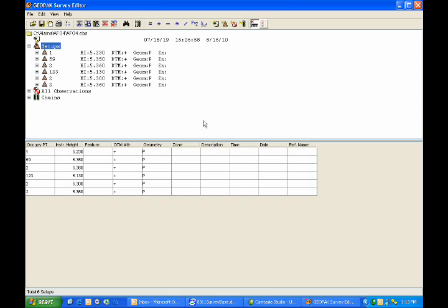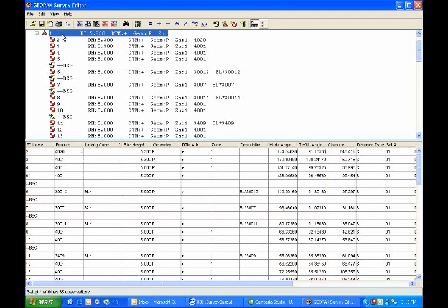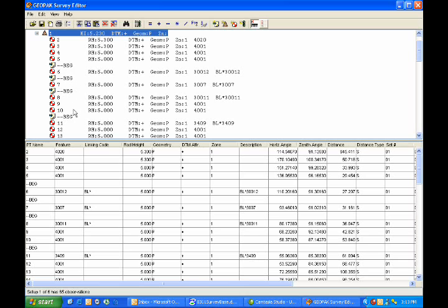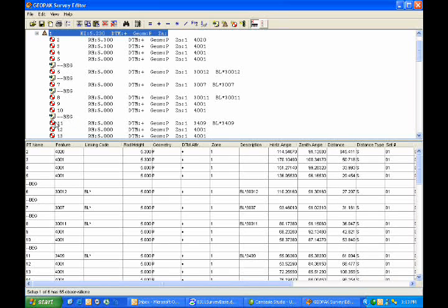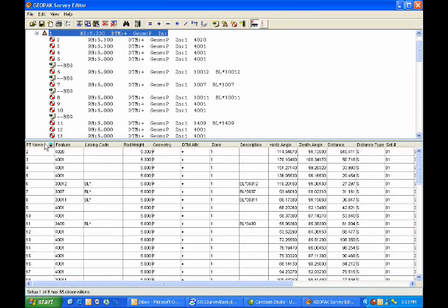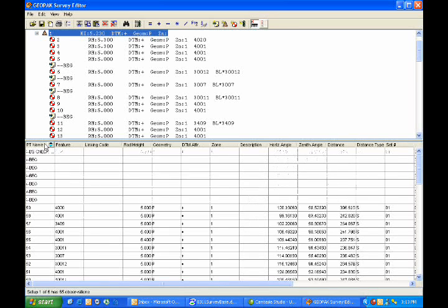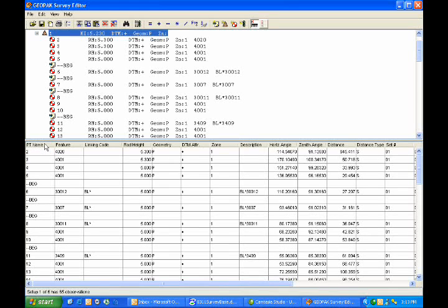Let's take a look at the first setup underneath point 1. I'll simply click the plus mark to expand that, and then click on the Setup again. That will show in both displays all of the observations, or side shots and back sights, taken from that setup at point 1. And as I move down to the Column section, you can see that as I click on Point Name, or at the top of any column, it will be sorted first, initially in an ascending order. A second click will give me the listing in a descending order, and a third click will go back to an unsorted order.